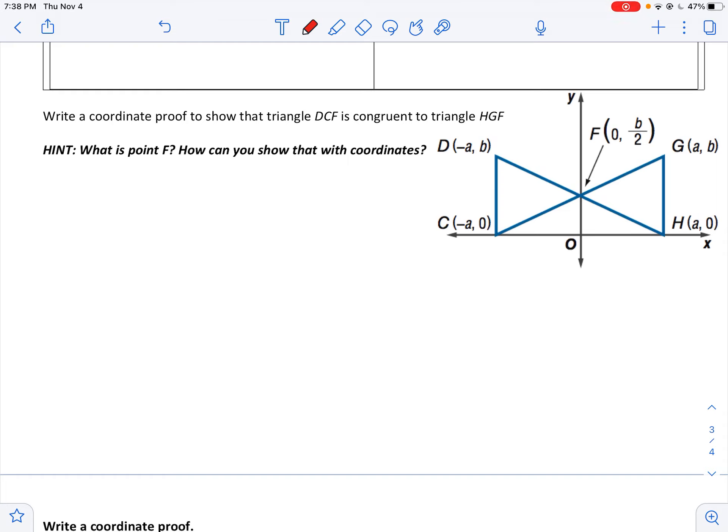In this problem, I'm going to prove that these two triangles are congruent. I gave myself a hint here — what is point F, and how can I show that with coordinates? Well, typically, if you're proving that a triangle is isosceles or equilateral, or that two triangles are congruent, a lot of the time you will use the distance formula, and you can use it here.